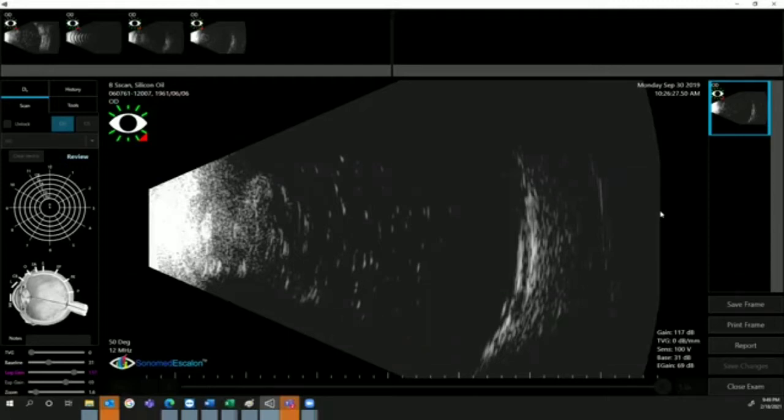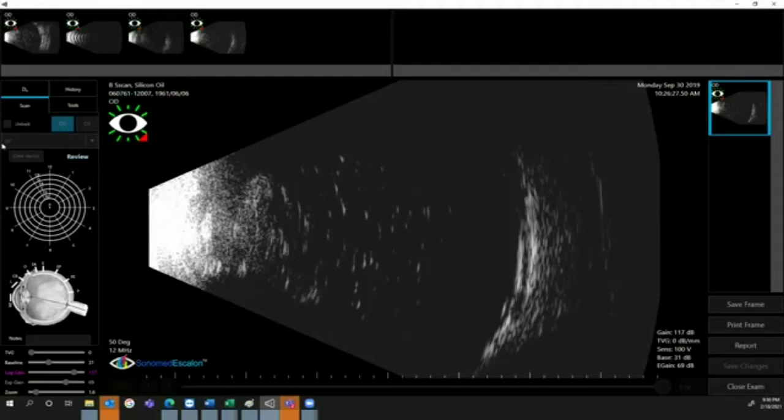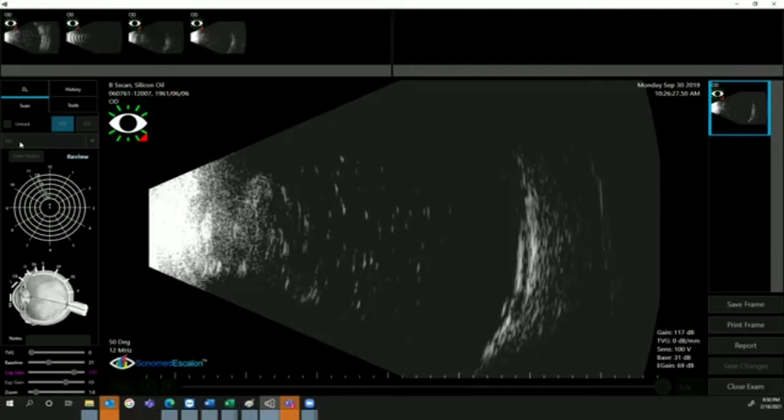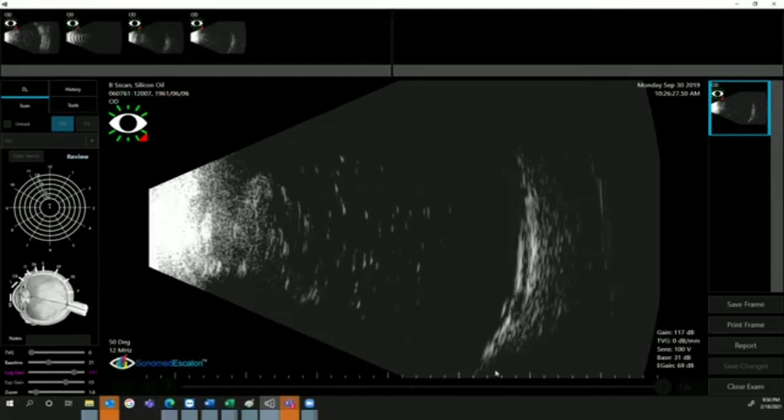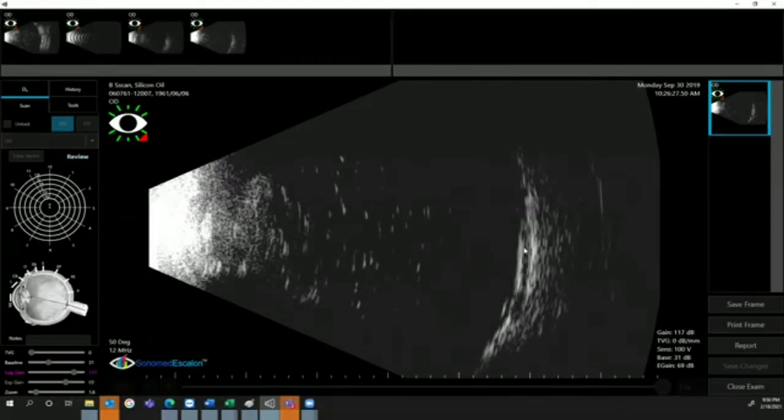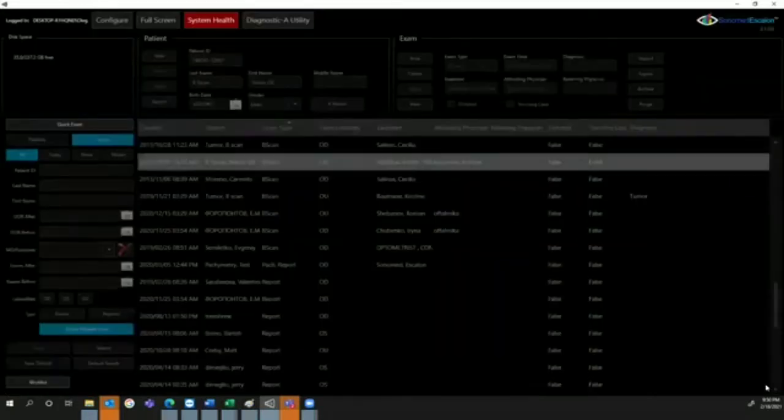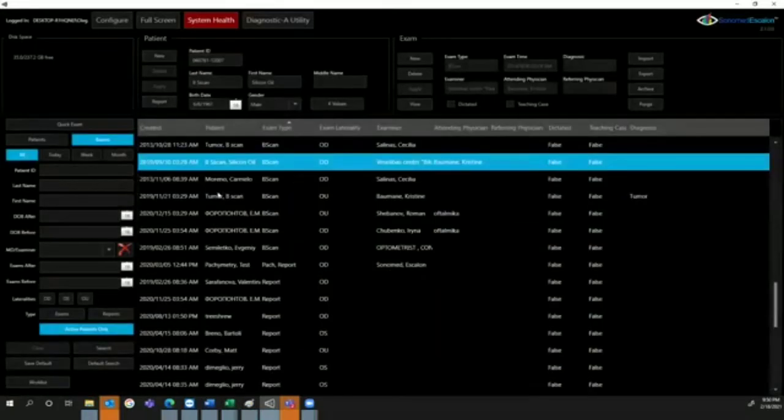With the newer software, we included the ability to adjust overall velocity. As you can see in this box, we can change the velocity. If it's a silicone-filled patient, we can click on silicone oil and the velocity will be adjusted from 1532 to 980 or 1040. You will be able to scan the patient's eye and see the retina. This is very important for vitreoretinal surgeons because they can now see the retinal surface and make sure the retina is fully attached or not.